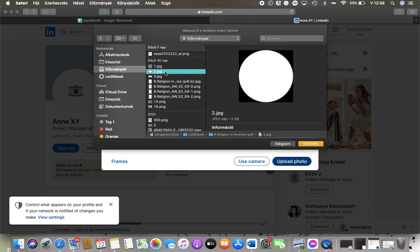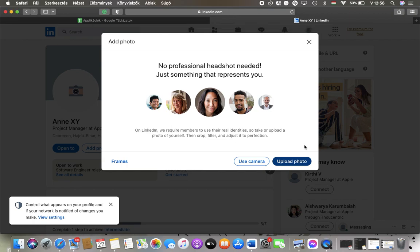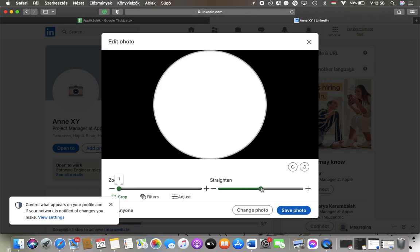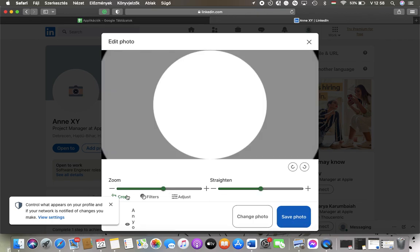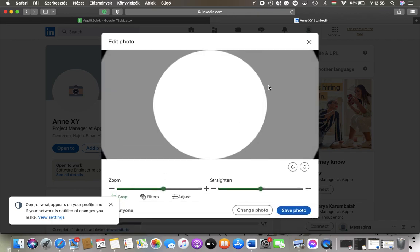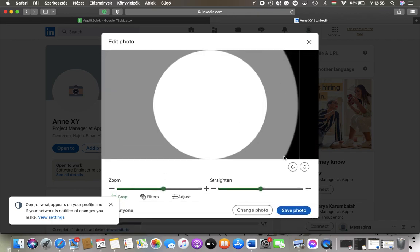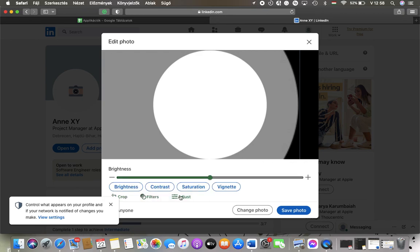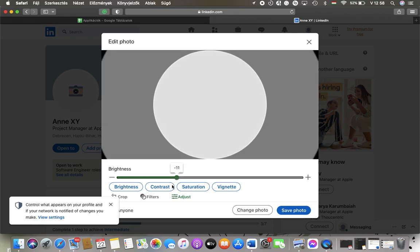Tap on it, click on upload, and here you can see it. You can zoom in on this slide, you can straighten the picture as you can see, you can also crop it, you can apply filters and do adjustments in terms of the brightness on this slide, contrast, saturation, and vignette.